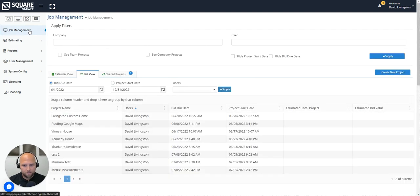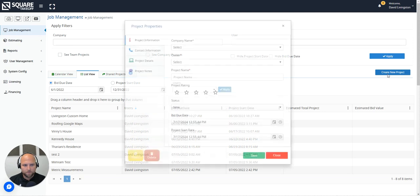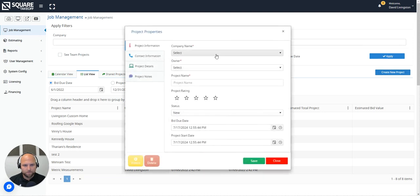Inside of job management this will be a list of all of your jobs and all of your projects. In this case I'm going to go ahead and create a new project. So we will select create new project.